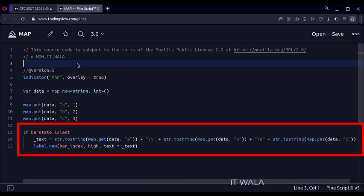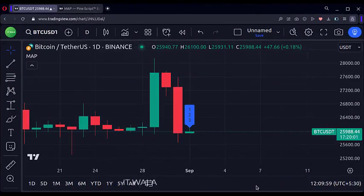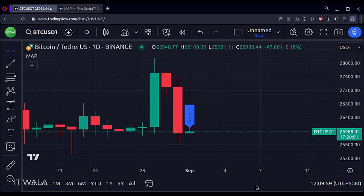Let's add this indicator to the chart and verify. As you can see, a label is shown on the very last bar of the chart, and all the data that we had inserted in the map is shown on the label.